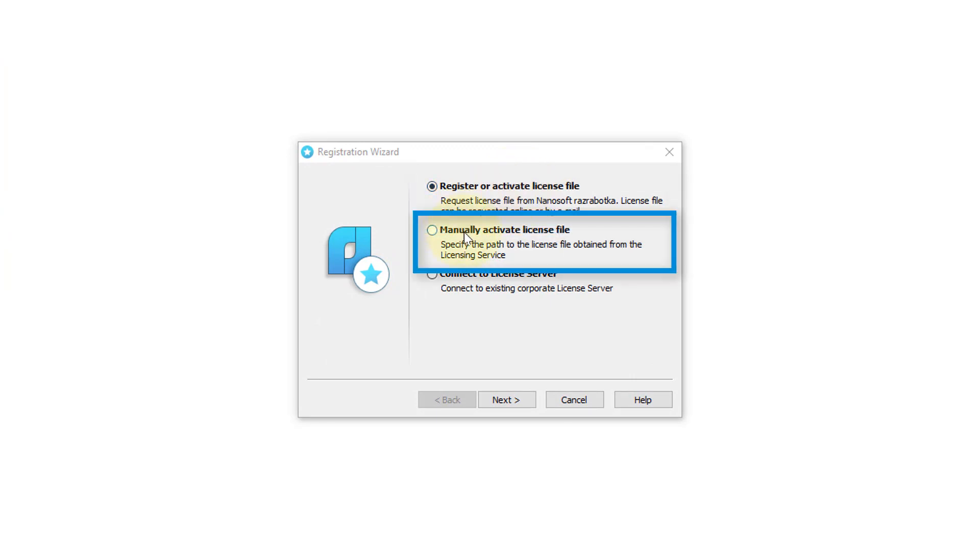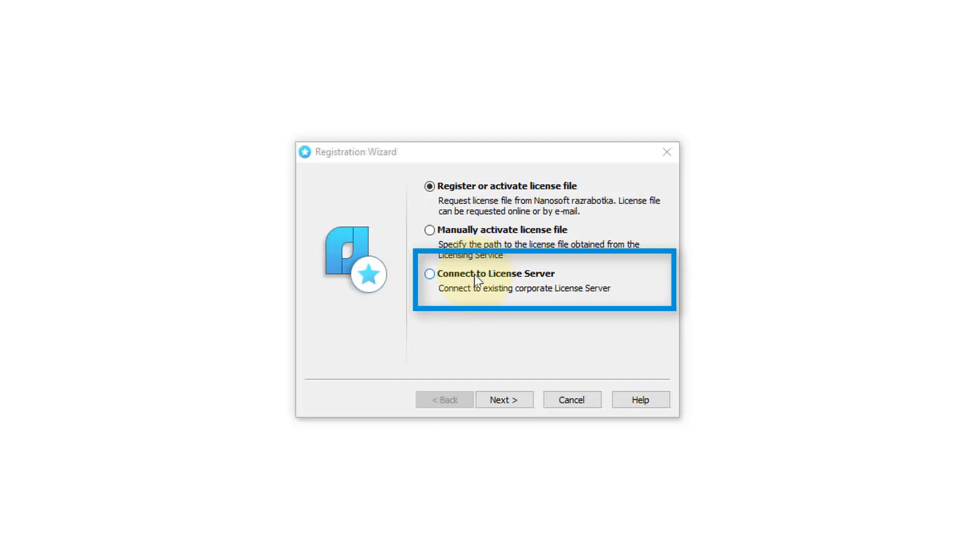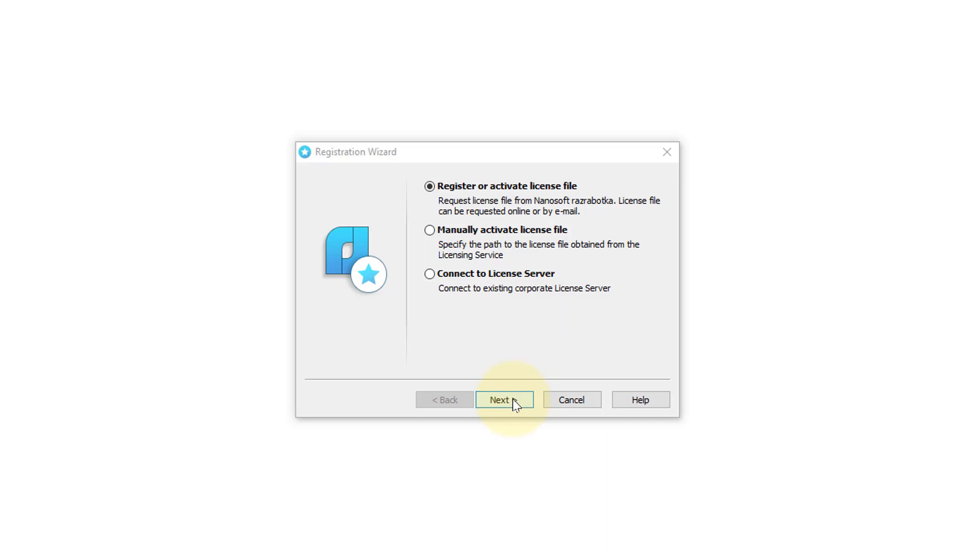The second method is to tell the Registration Wizard where to find the license.lic file on your computer. And finally, you could connect NanoCAD to a corporate license server if you're running a networked version of NanoCAD. Let's go back to the first option and click Next.